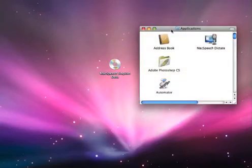Next, bring up your applications window and launch MacSpeech Dictate from within that folder.